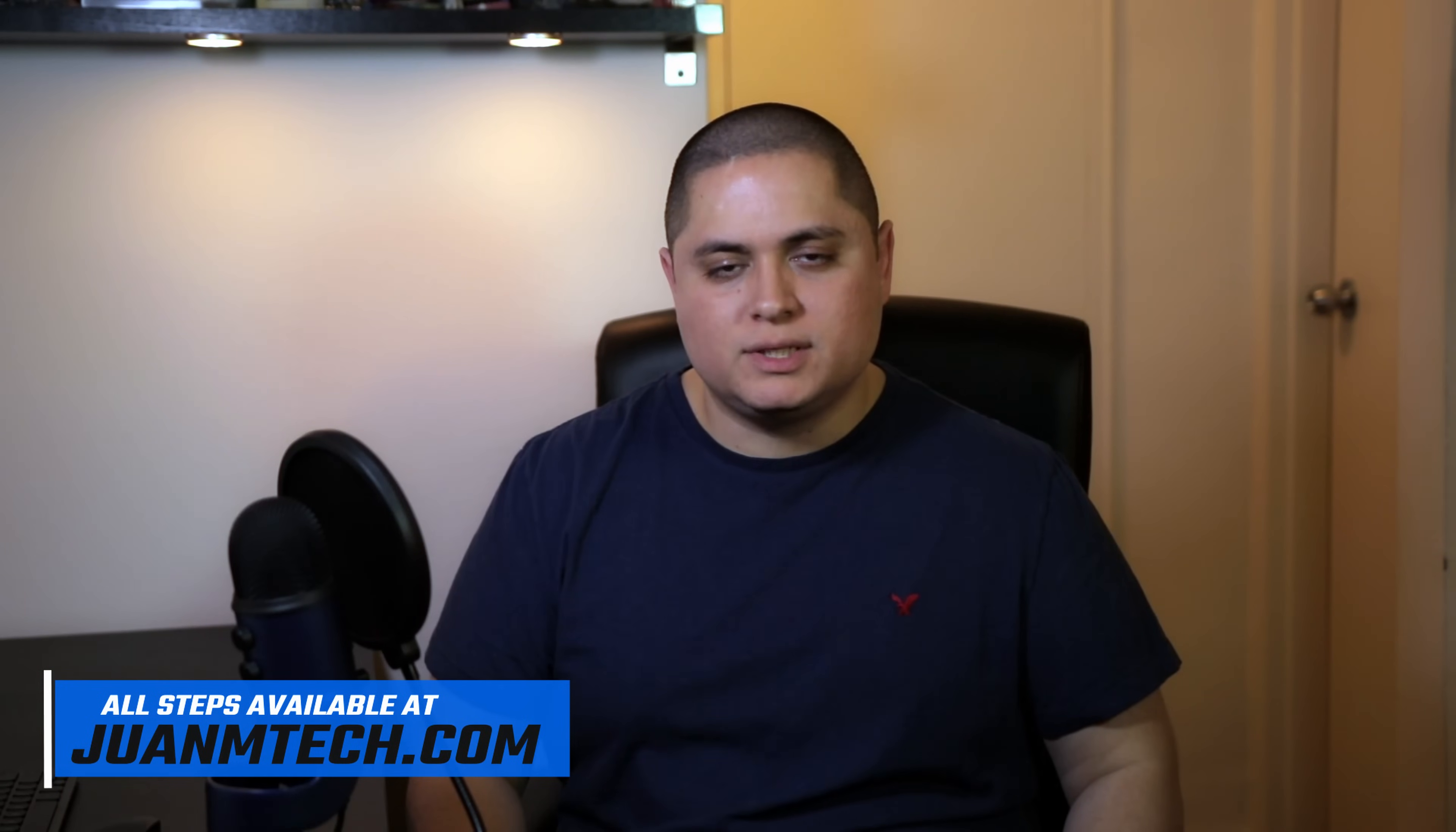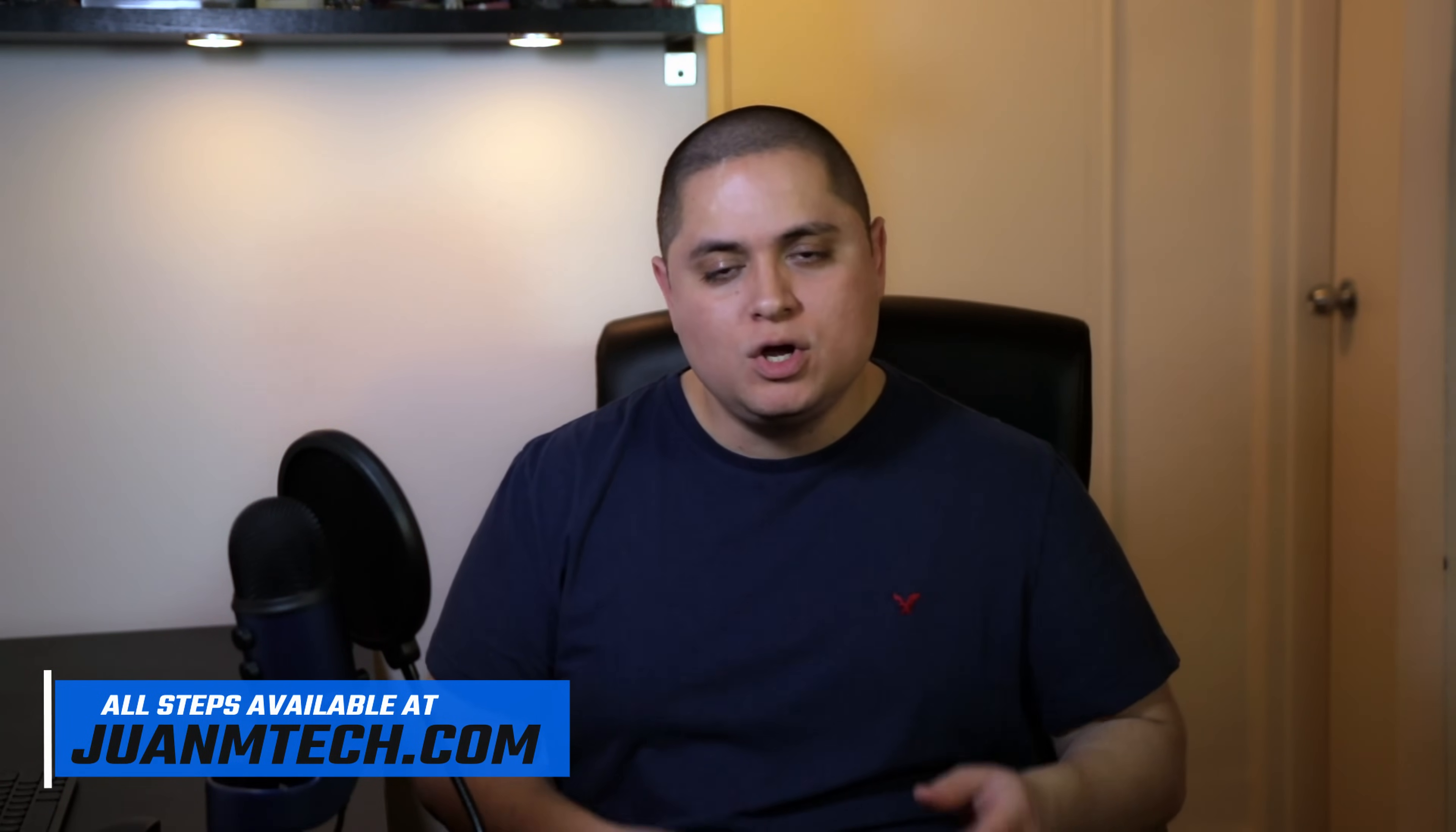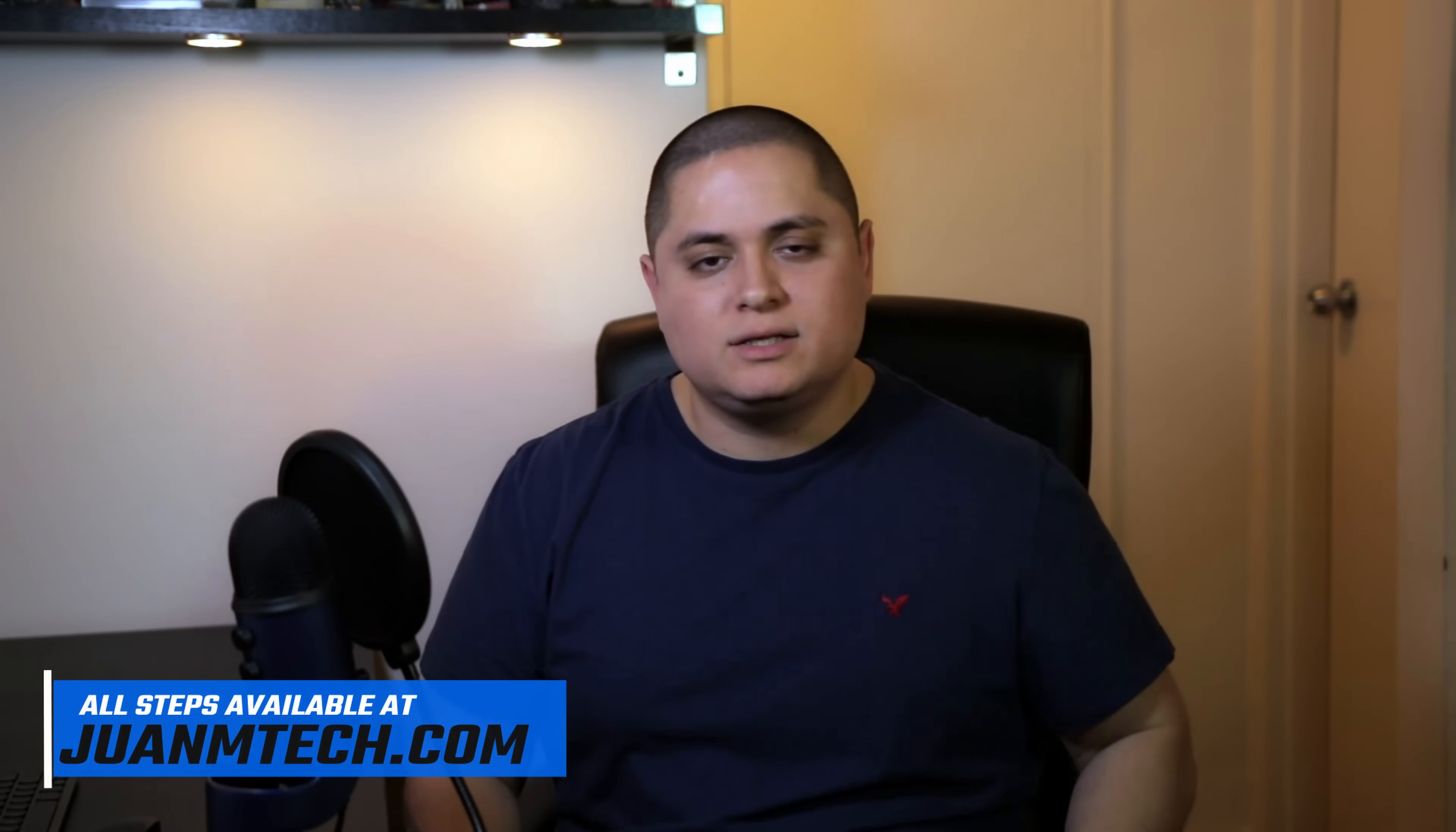I do have a full detailed article about this tutorial on my website, so if you want to open it up while you're following this video, you can find a link in the description below.